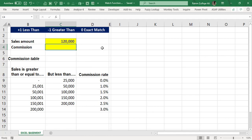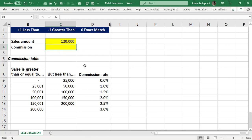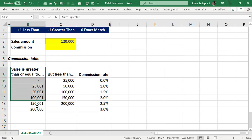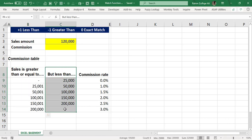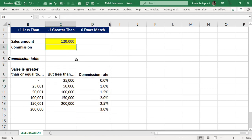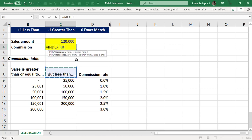Let's get started. In this situation, we have a sales amount of 120,000 and we need the correct commission rate percentage from the data given below. We have a dataset with three columns: sales greater than or equal to, less than, and commission rate. I'm assuming you already know what index and match do.